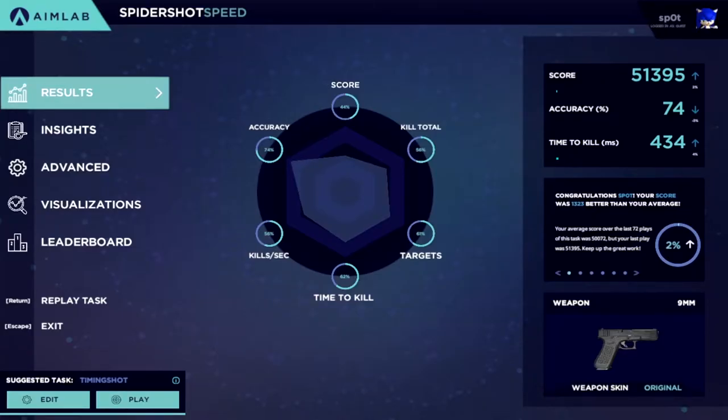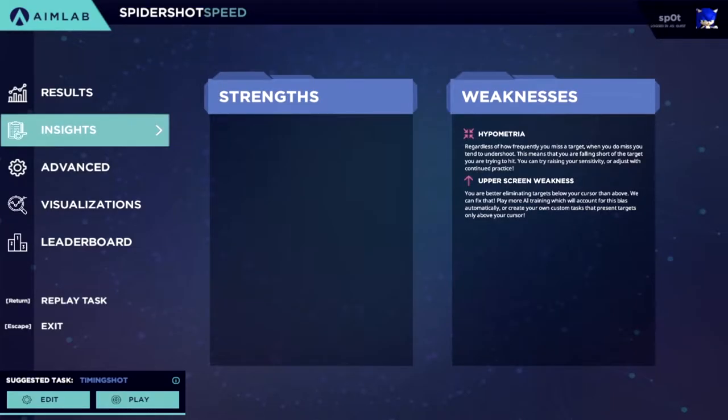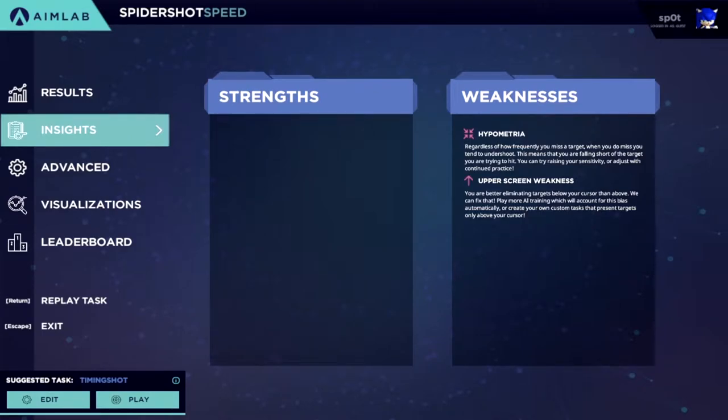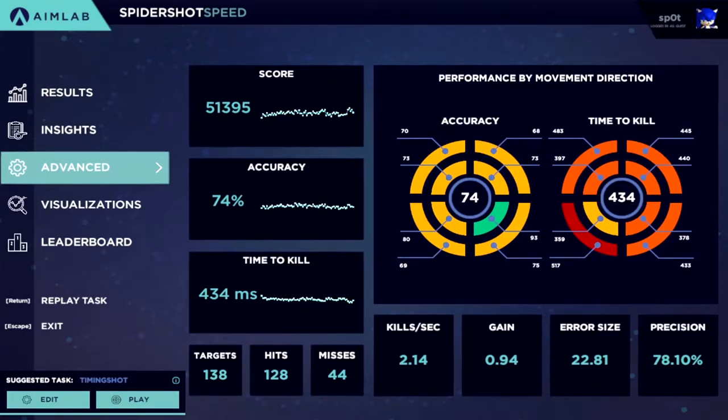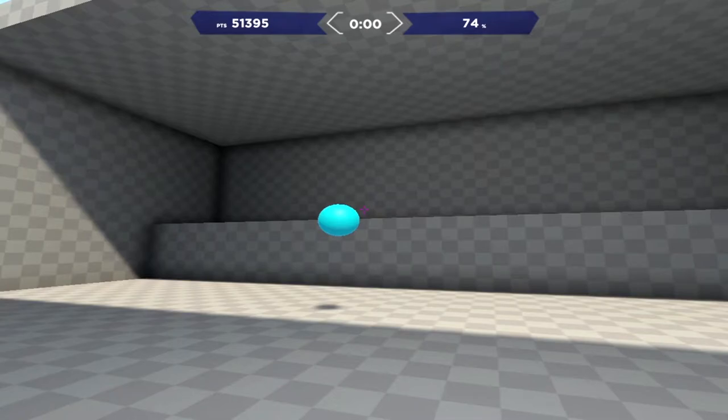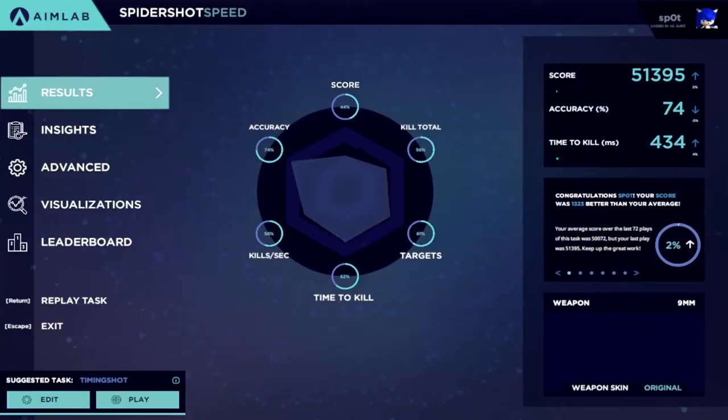Want to see what weaknesses and strengths you have? No problem, you may have what's got you covered. Want analytics on which part of the screen you're inconsistent on? Yes sir, just one click. Want to see a skill graph of your performance? Do I even have to answer that? It's the first thing they show you after a task is over.